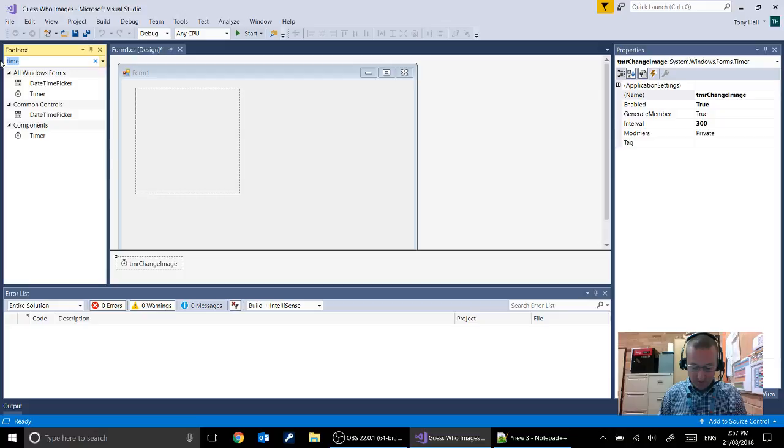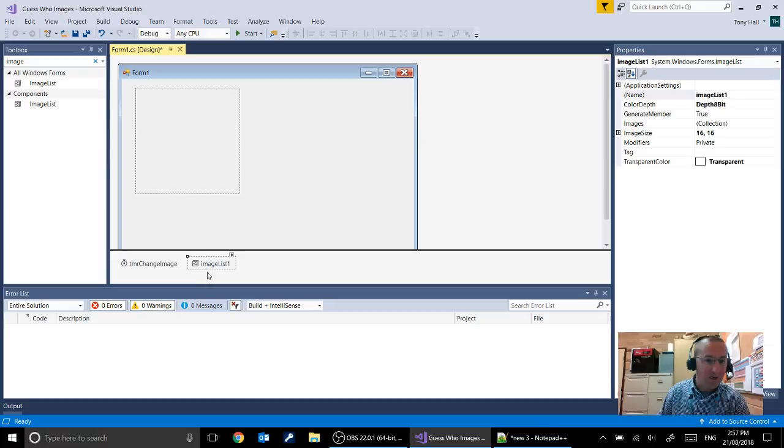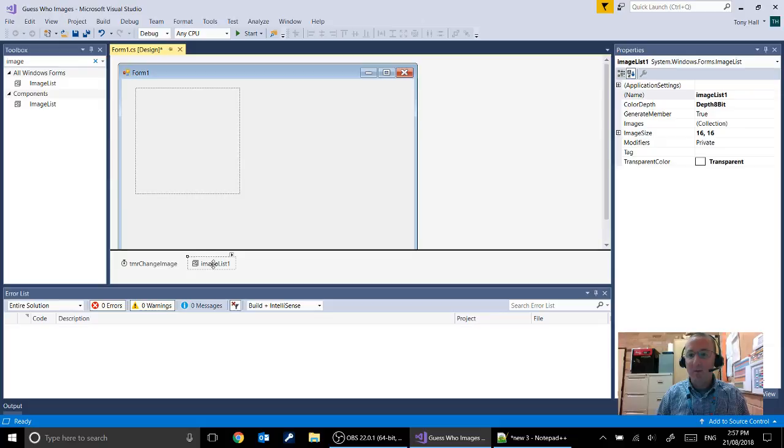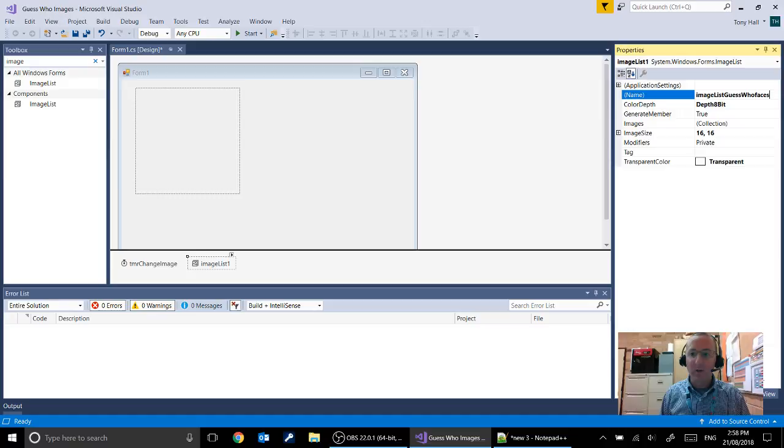The next object we want on our form is our image list. So if you start searching for image in our toolbox you'll see that you can get the image list. Once again you can drag and drop that onto the form. And it appears below the form because it's not a visible object. It's a list of images that are stored separately. They're not visible on the form. So let's change our name. We might just leave that called image list guess who faces.